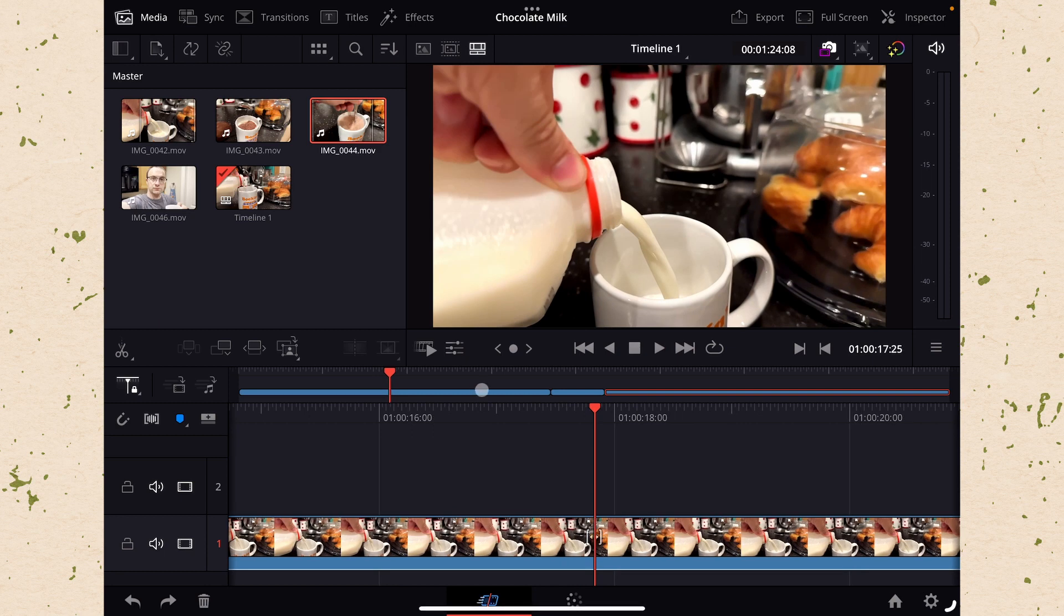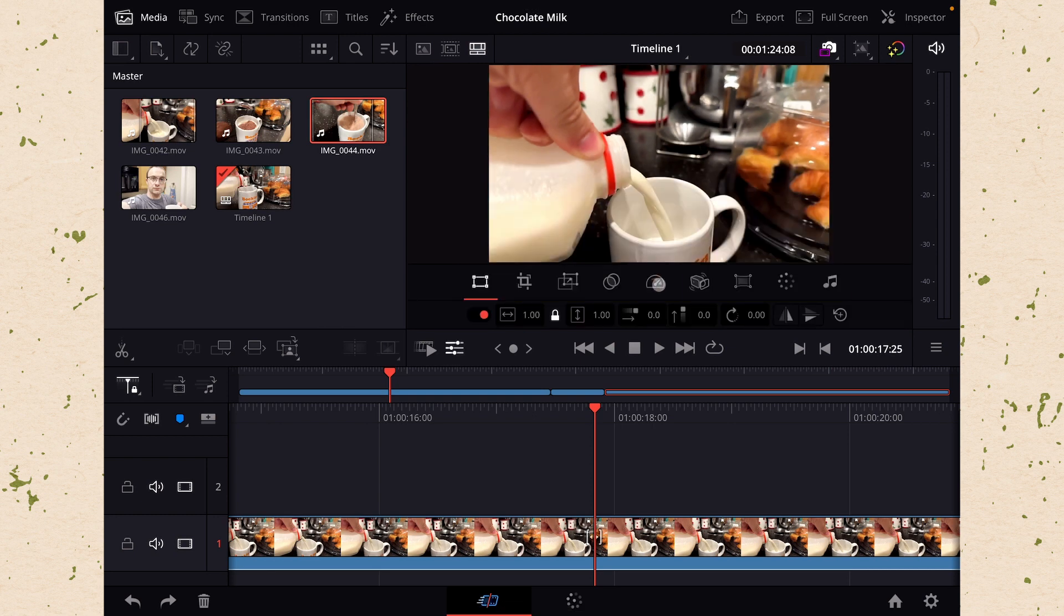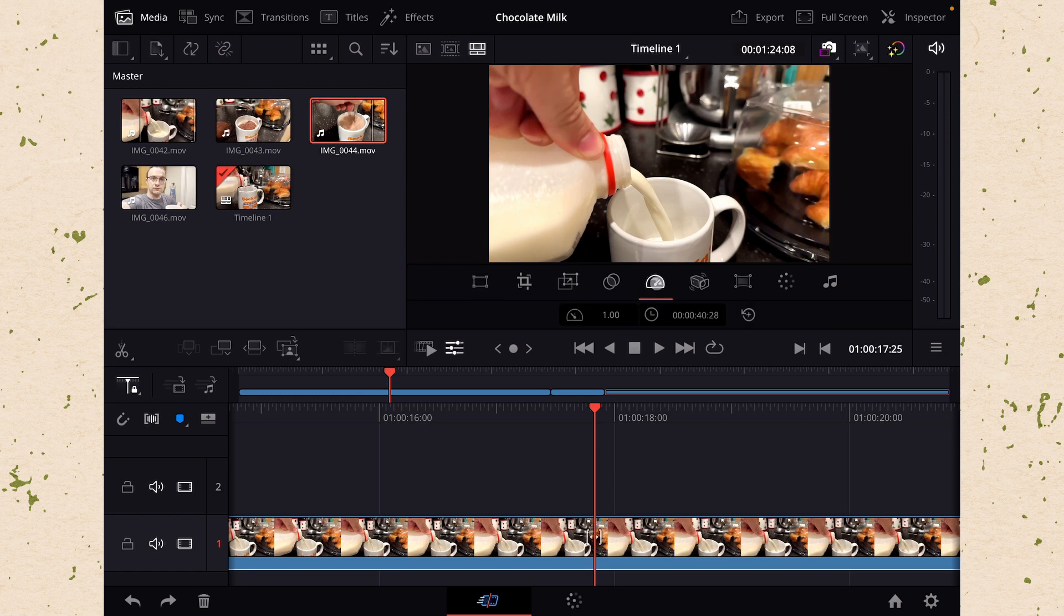The first thing that we need to do is open up our details editor by clicking on these three lines with the dots on them and this gives us a bunch of different options. We're going to start with this little speedometer in the middle which allows us to adjust the speed and duration of a clip.